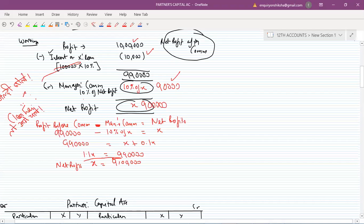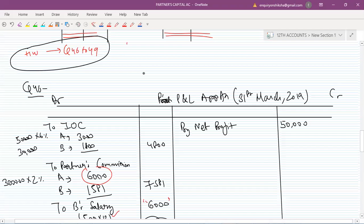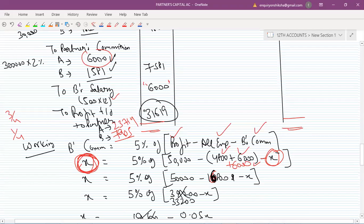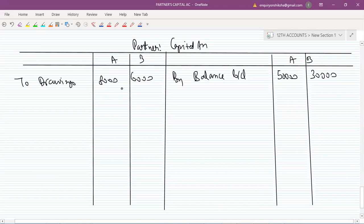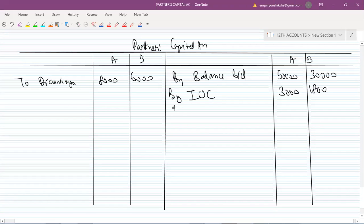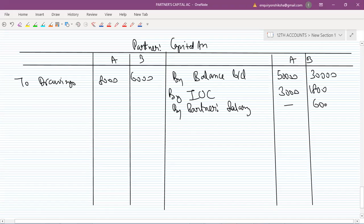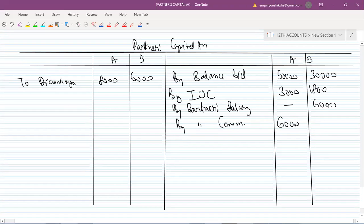Now, what have we given to the partners? First, interest on capital — 3,000 for A and 1,800 for B. Commission given — 6,000 for A and 1,581 for B. Salary given to B — 6,000. Profit share: A gets 23,714 and B gets 7,905.